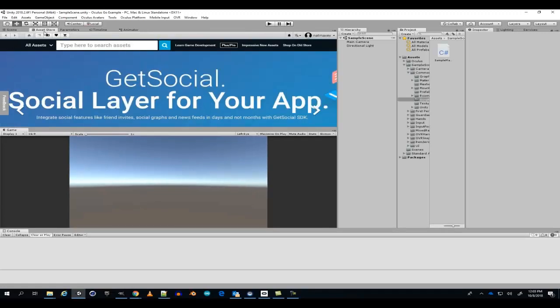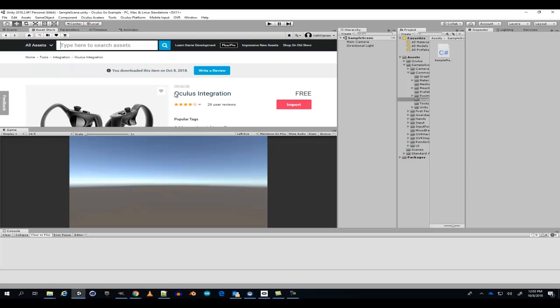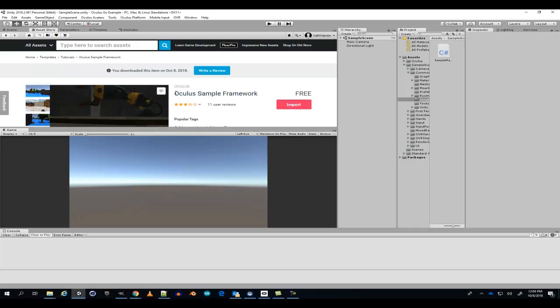Open up the Asset Store. Look for the Oculus Interactions, download and import. You can also look for the Oculus Samples Framework and download and import that as well if you want.